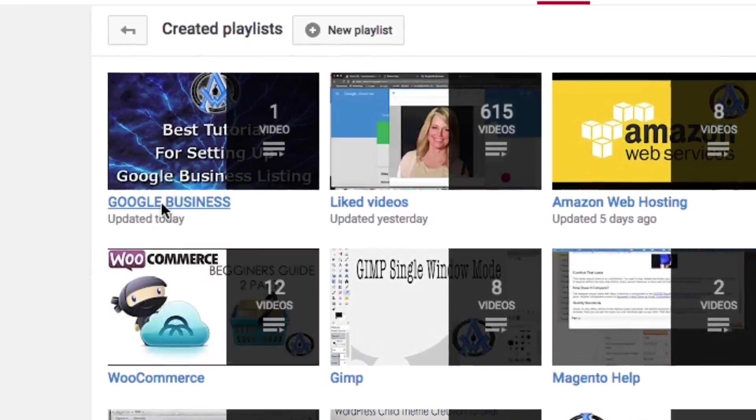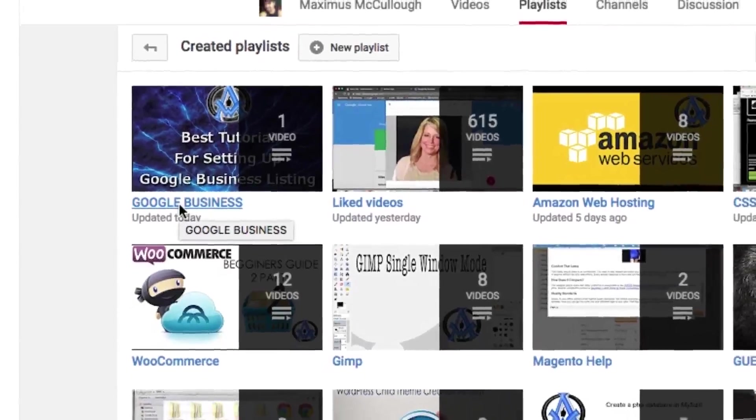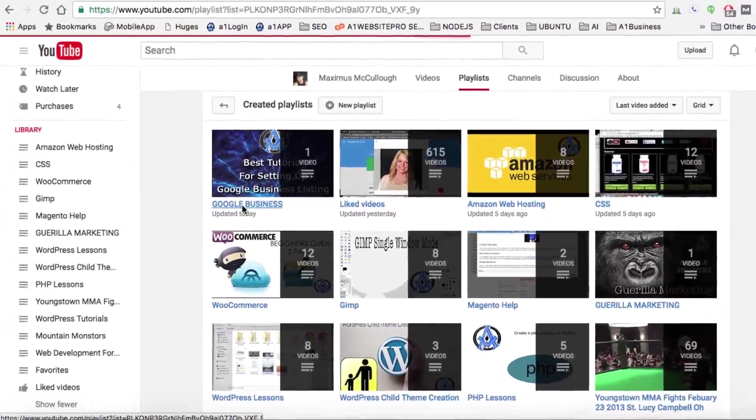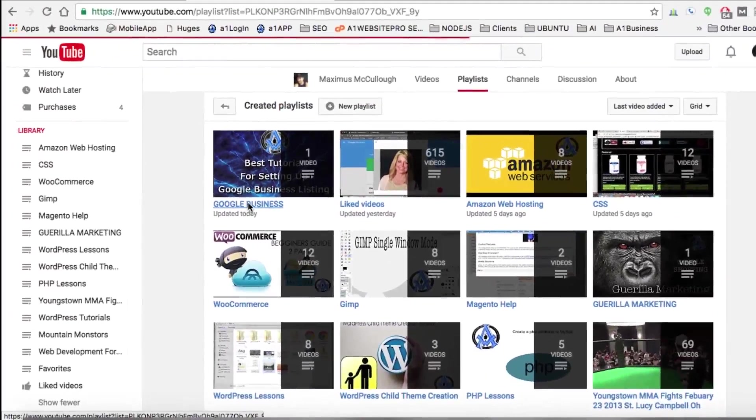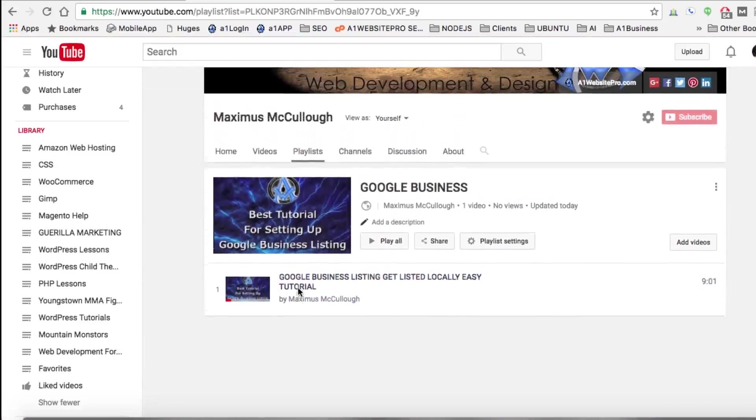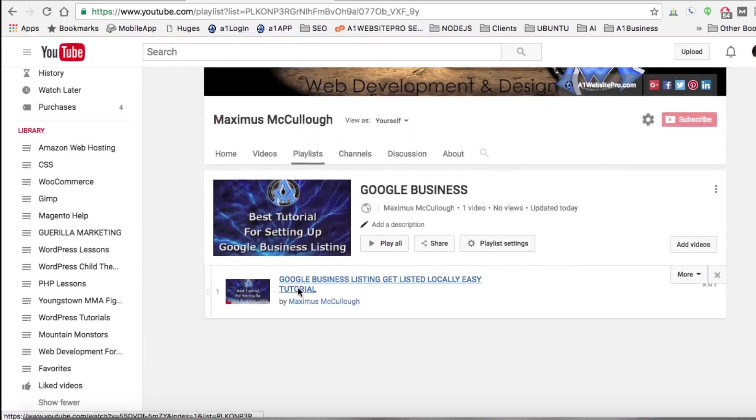Notice here we have our playlist for Google Business. And whenever we click on that, it's going to bring up our playlist that we've added. And as you add more videos, they'll show up below here. And that's how you make a video playlist on YouTube from the videos that you watch.